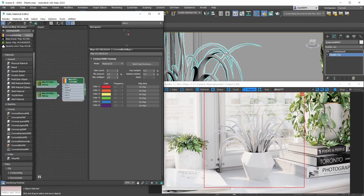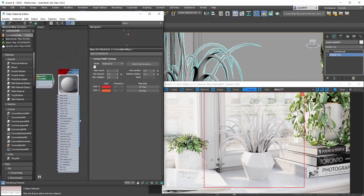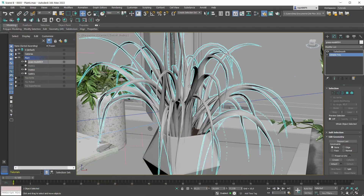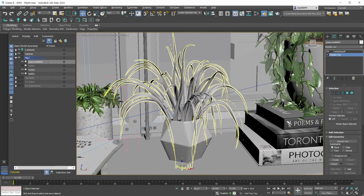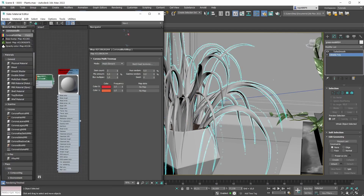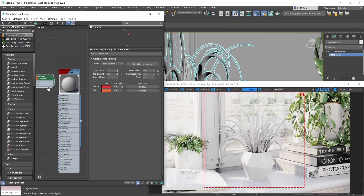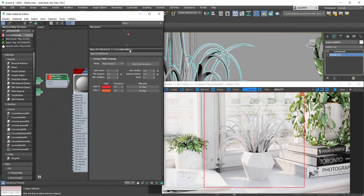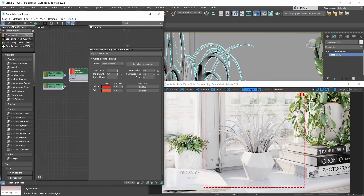Let's set everything up. For the Corona Multi Map, first lower the item count from six to two since we're only working with two bitmaps. Then change the distribution mode from Material ID to Mesh Element. The reason is that each leaf in our plant mesh is its own mesh element. The Corona Multi Map is a really useful shader that can come in handy in many scenarios.